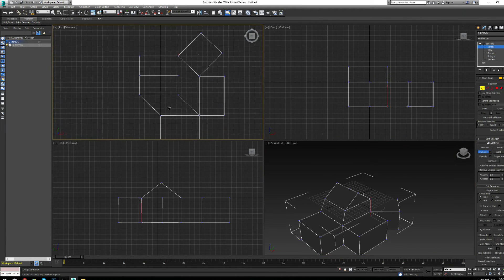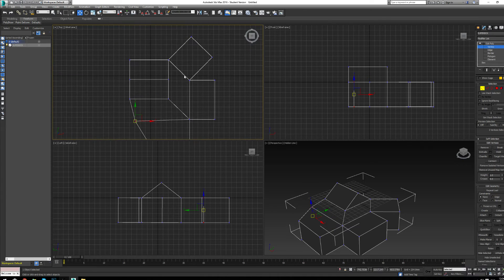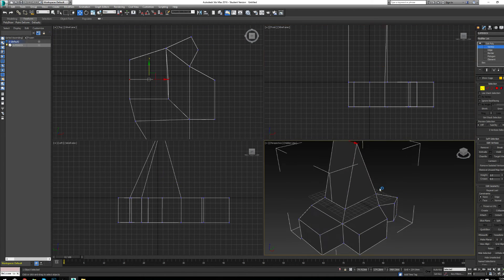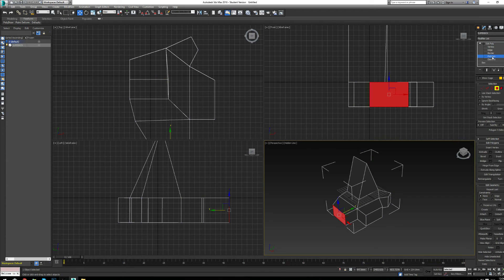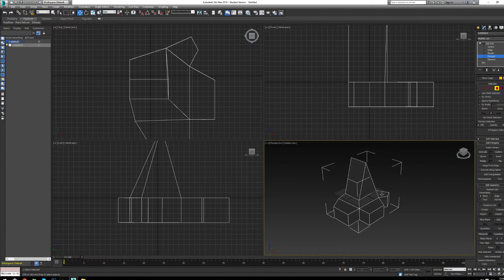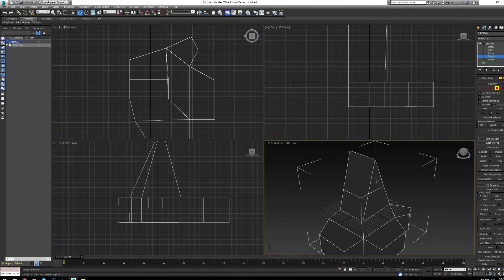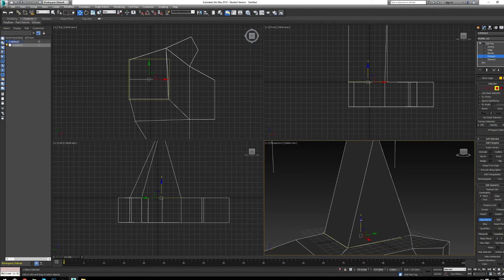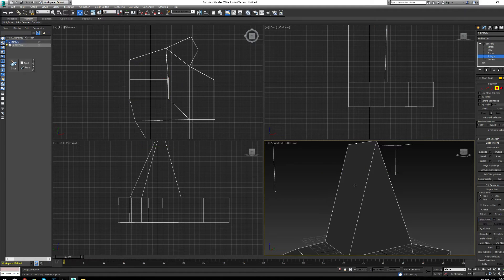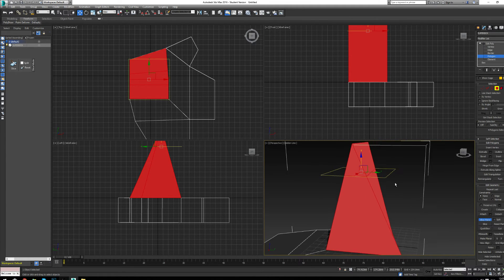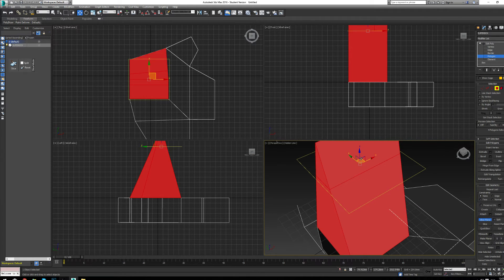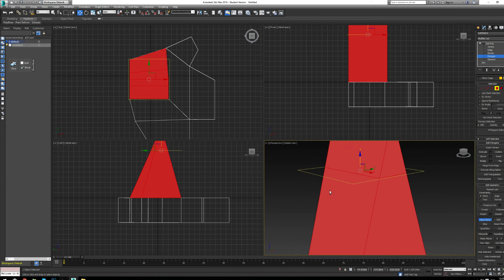Switch to the top view to work more precisely and adjust the shape as needed. If you need to add more polygon detail — say another line of polygons — you can use the Slice Plane tool with all polygons selected. A preview line appears that you can move up and down to position the slice exactly where you want it.